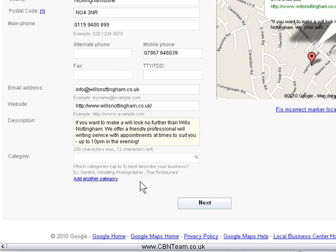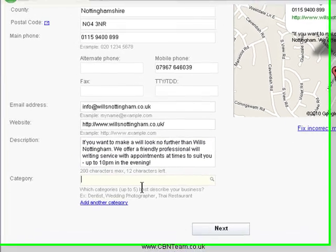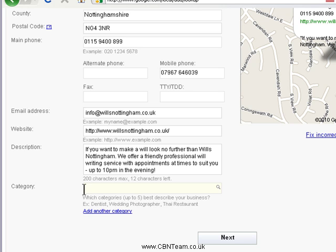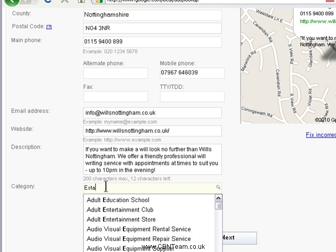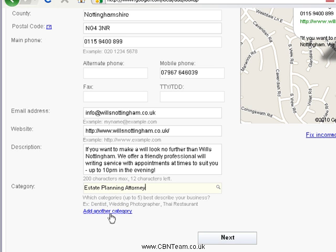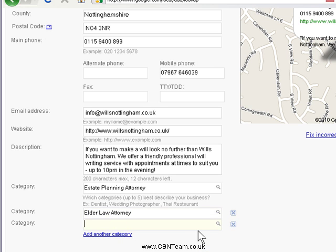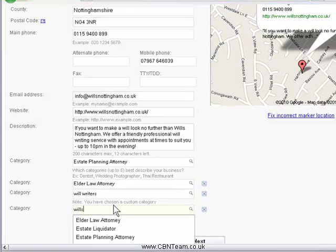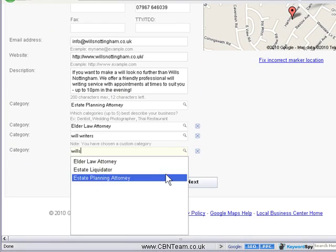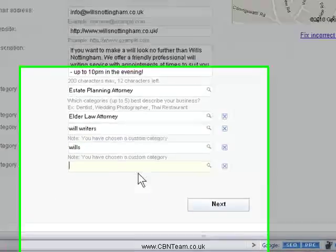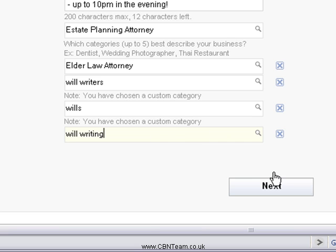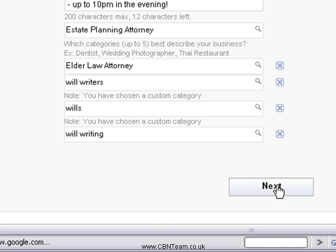Now for categories — this is the trick. You must enter categories that are in the Google Local Business Centre. Some categories that exist are one to do with estate planning, and another called elder law — they say 'attorney' because it's American in origin. They don't have categories specifically for will writers, wills, or will writing. So these two are matched categories and the other two are custom categories.